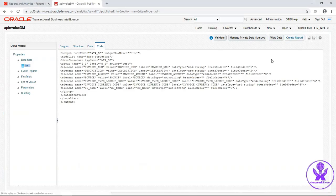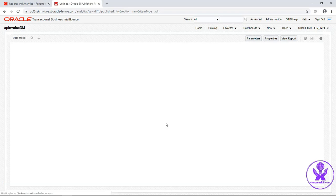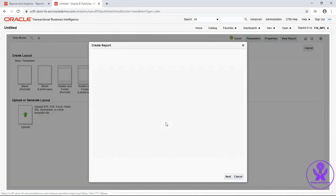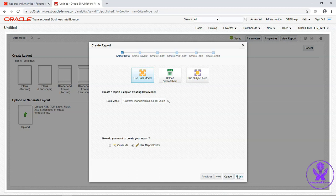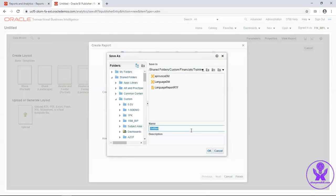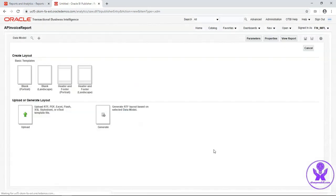Click on create report. Select use report editor option and click on finish. Enter report name. AP invoice report. Click on OK.